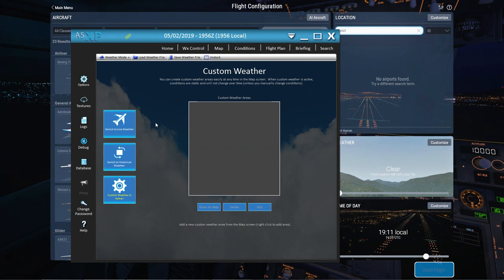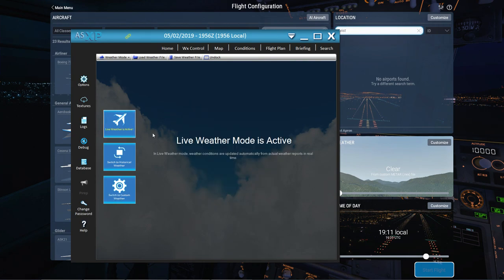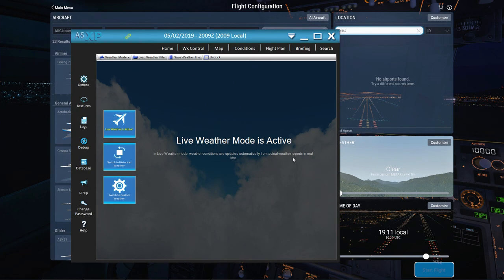This is where you're going to get things going. You can have custom weather — I'll show you how custom weather works in a minute — but you can have live weather, and in which case actual weather reports in real time. It says there: weather conditions are updated automatically from actual weather reports in real time. Now, I don't particularly like this mode, because I'm never flying in real time.